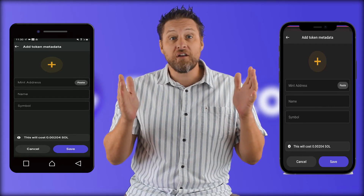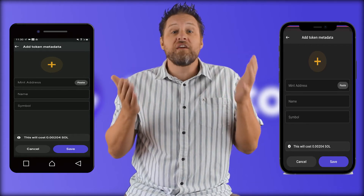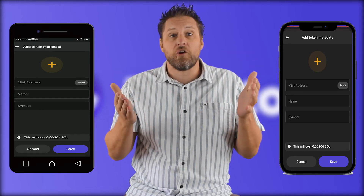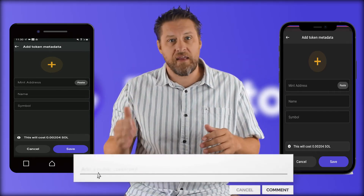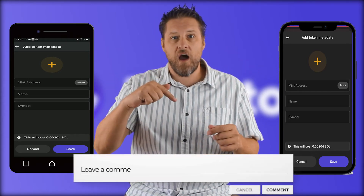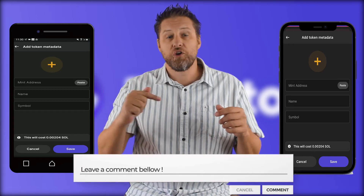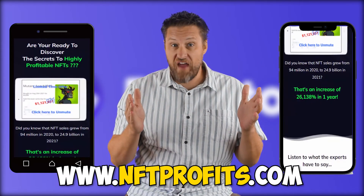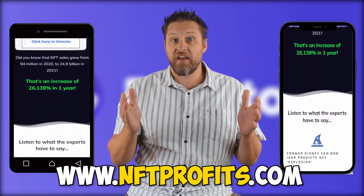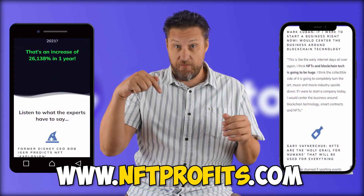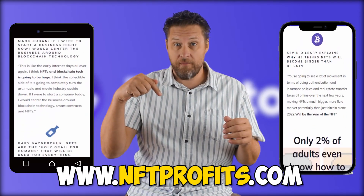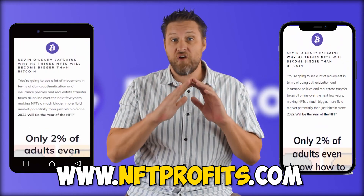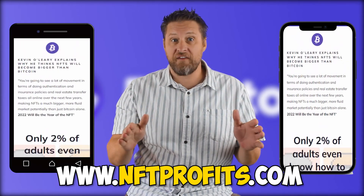Imagine how productive you could be if everything was this easy to learn. Well, it can be. Let me know in the comments below what you want to speed learn. If you're looking for the fastest way to learn about NFTs, go to NFTProfits.com — we've got you covered on everything NFT.